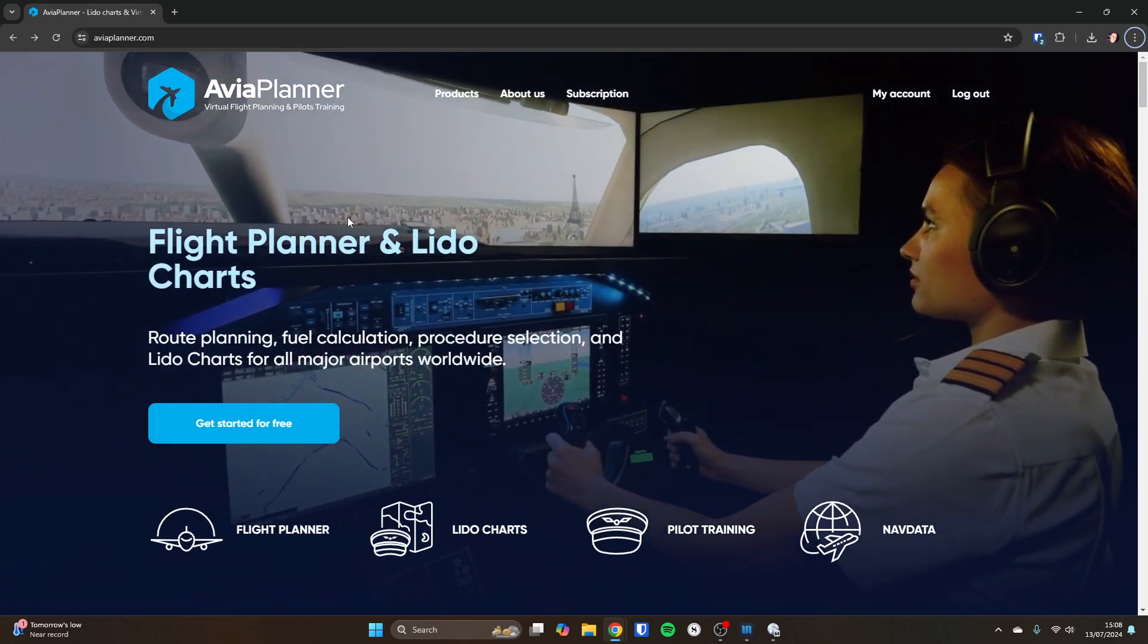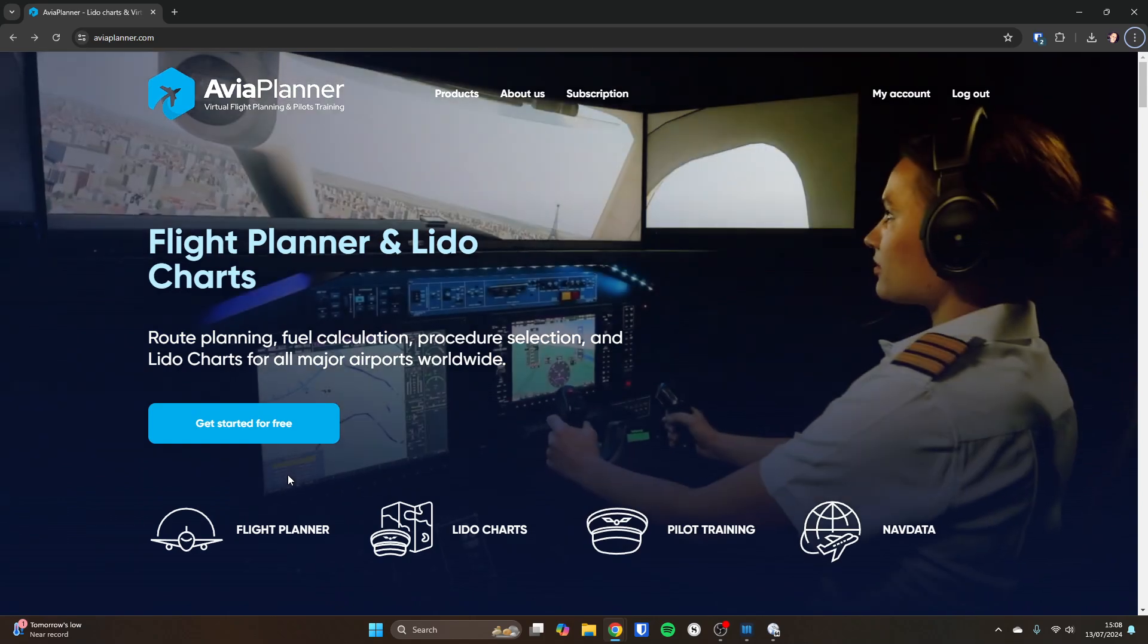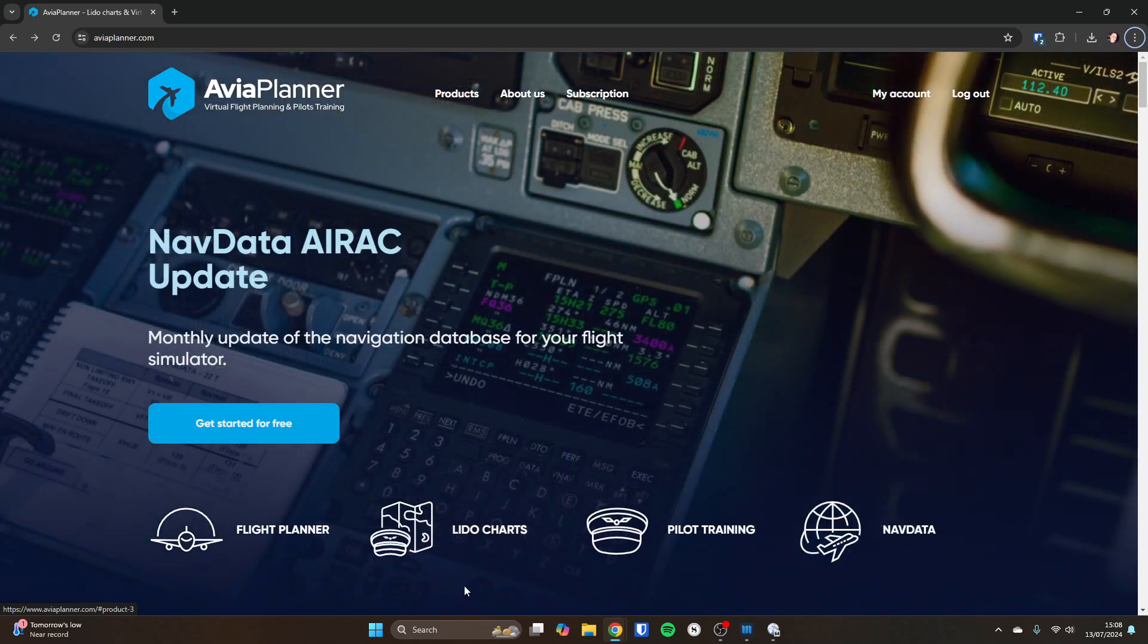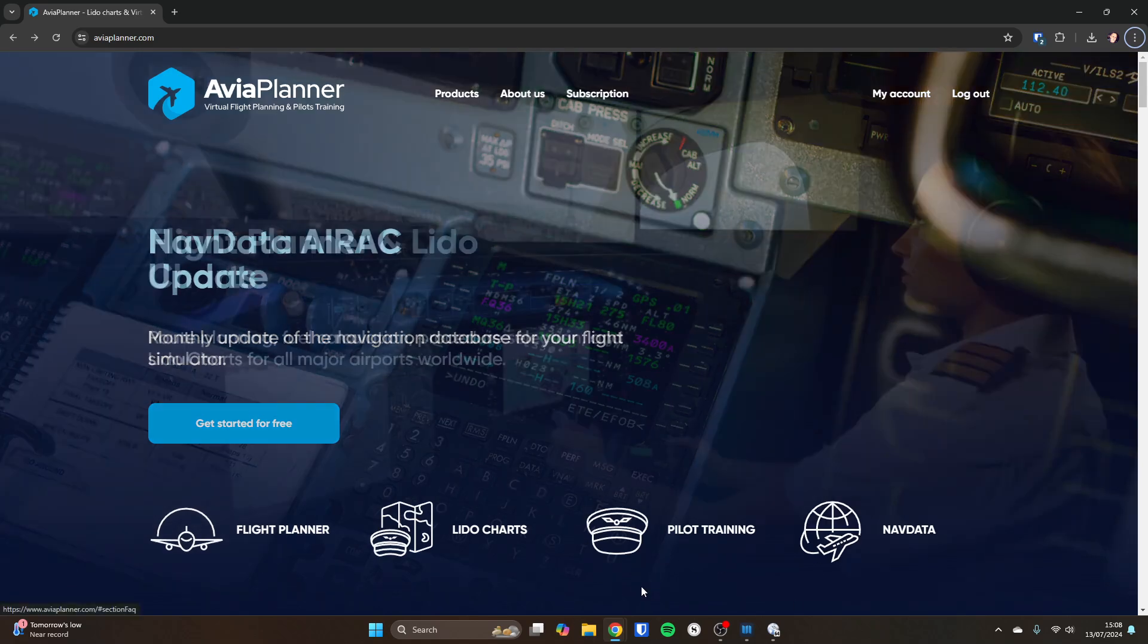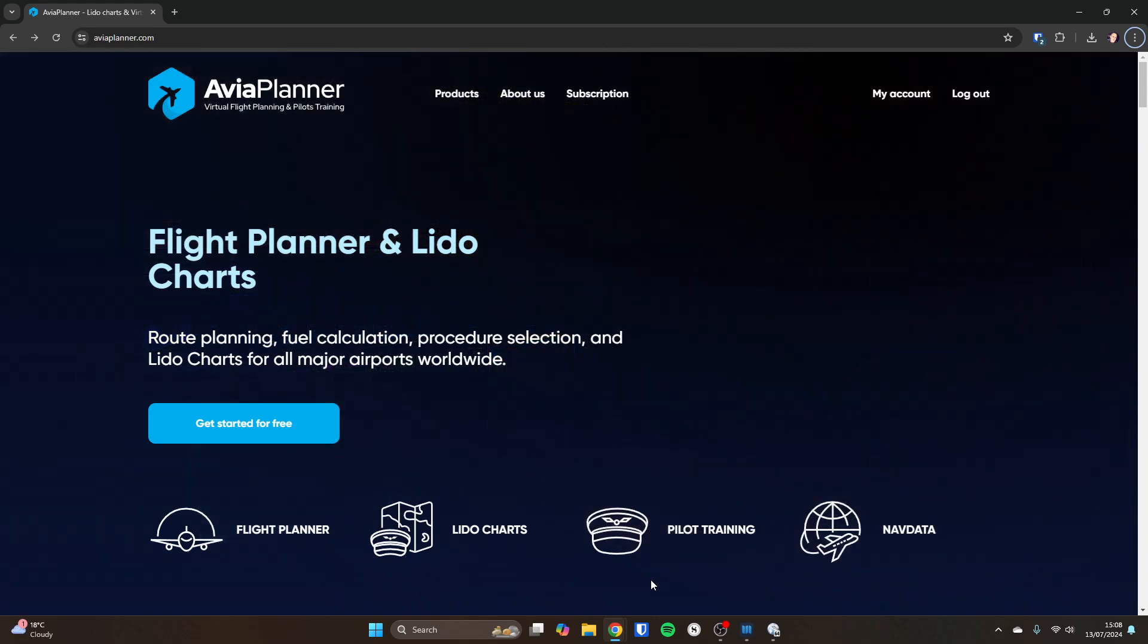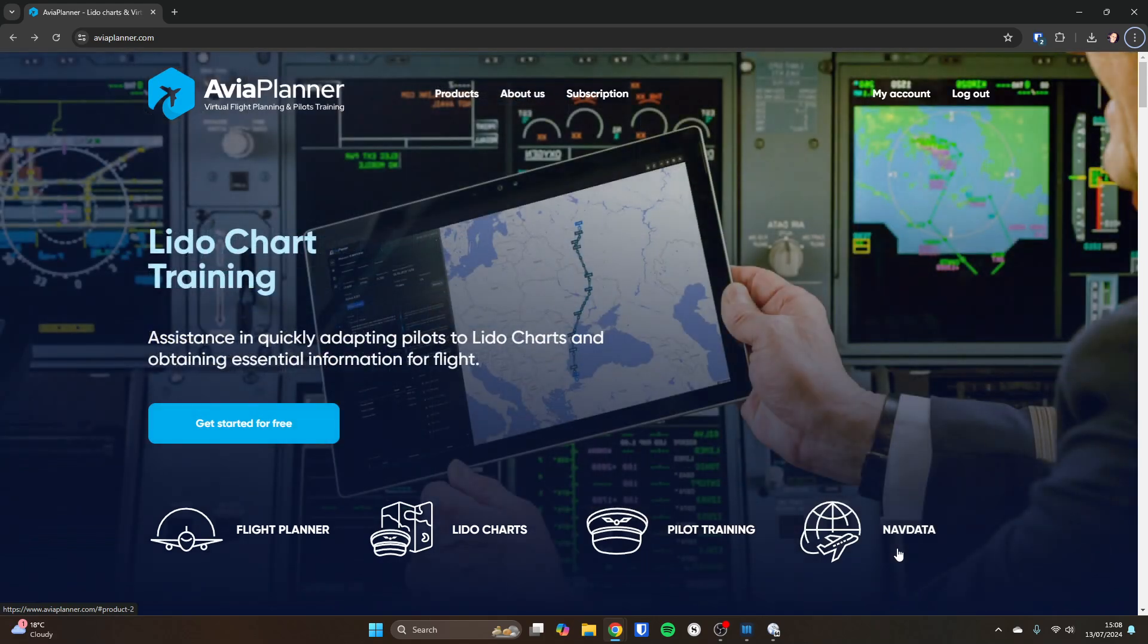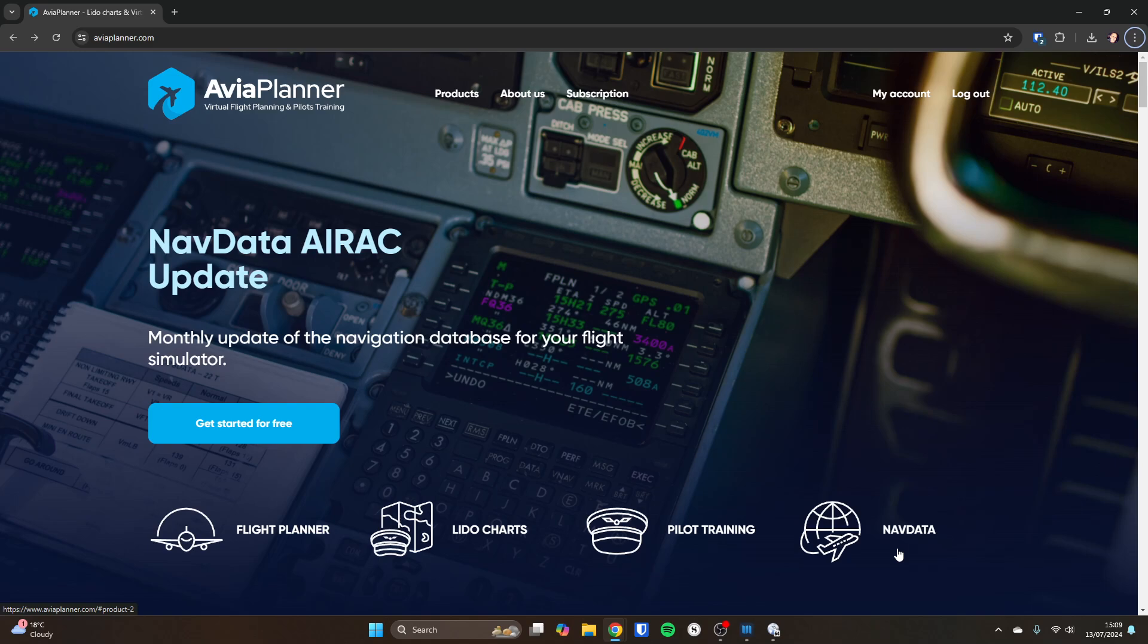So one huge selling point is you can get started for free. So it's a web-based flight planning tool. You get three days for free to try it out and have a play with it. You get the Flight Planner and you get Lido Charts at the moment. So Lido Charts are an alternative to Jeppesen. They've been developed by Lufthansa Systems and it's a more modern layout. They are going to release some pilot training materials teaching you what's on the Lido Charts. And then the up-to-date nav data will become available and the Avia Planner system will update the simulator for you with the latest nav data. At the moment, Avia Planner only costs a third as much as Navigraph for the equivalent functionality, which is essentially nav data and charts.